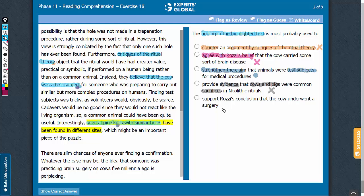Answer choice E: to support Rossi's conclusion. This reference in the highlighted text is in the context of the test subject theory, which is proposed by the critics of ritual theory. There is no direct connection between Rossi's conclusion and the highlighted text. So, this answer choice can be eliminated. C is the correct answer.